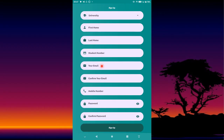Enter your email address, then confirm it. Enter your mobile number — please use the number which has been captured in the system. Then enter your password, re-enter it, do not forget the password, and press Sign Up.